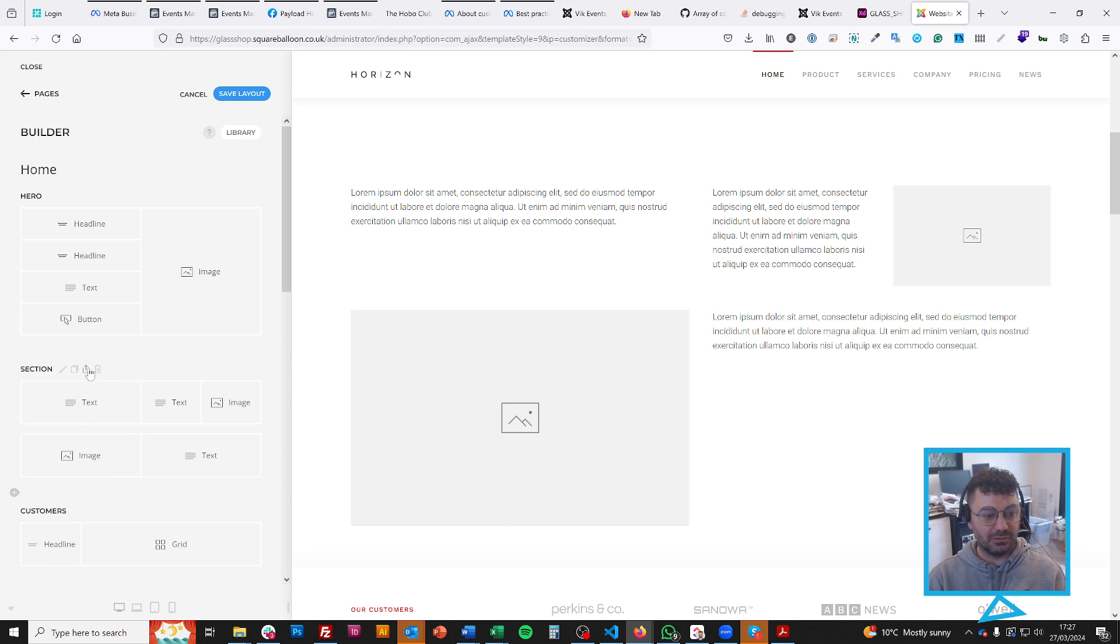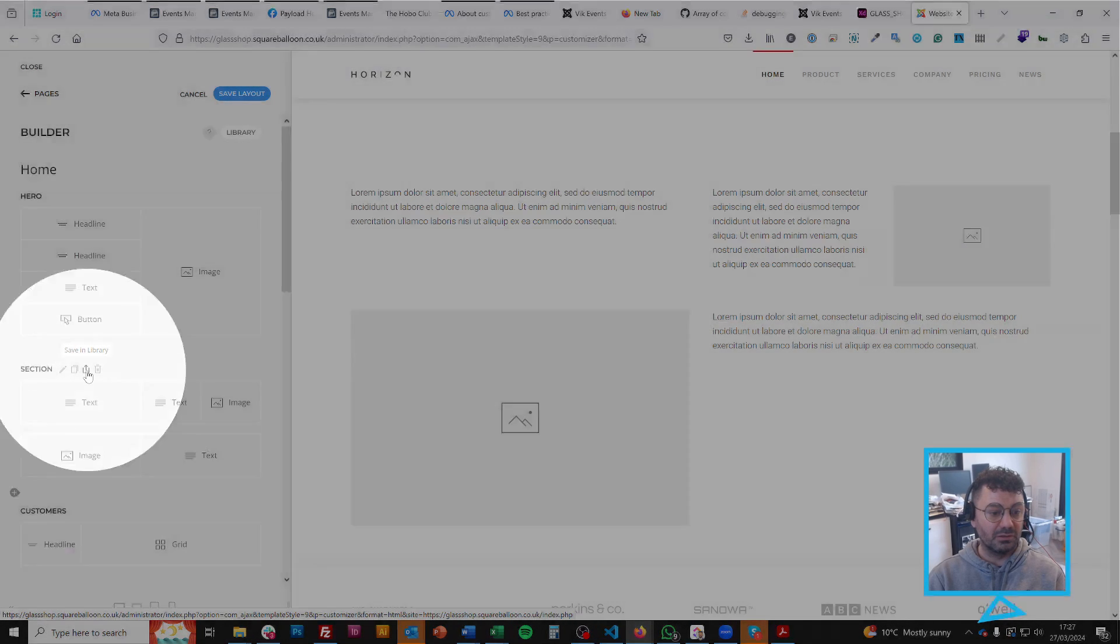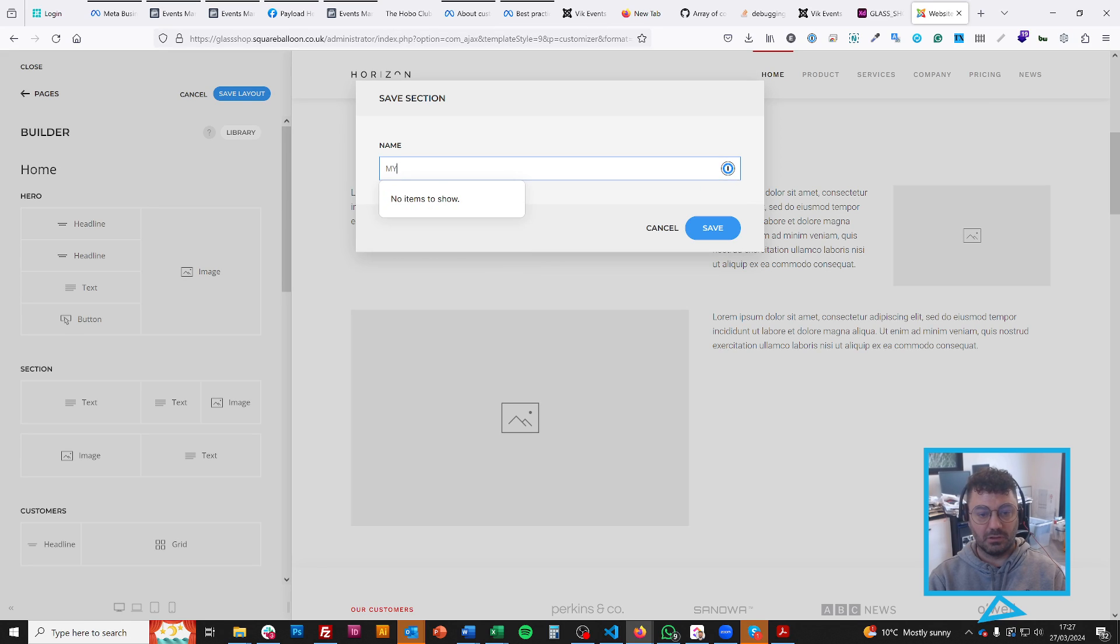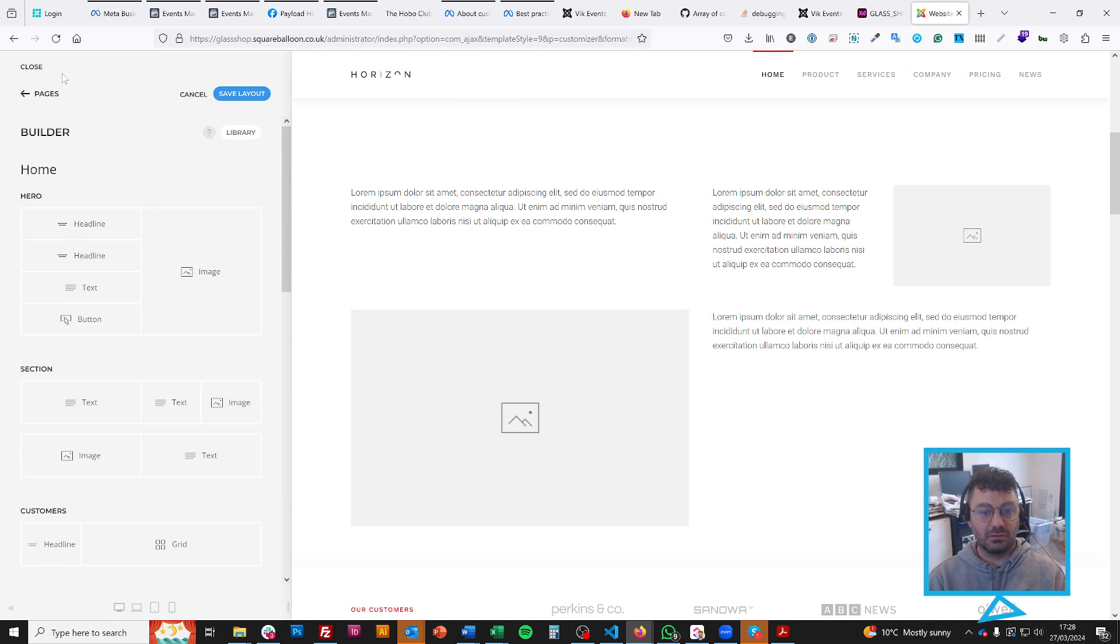I will delete this one because I don't need it. If I know what I'll do, is I will save it. You click this icon here, you can save it to the library, and give it a name. I normally type with a capital section, and then I just give it a name like that.